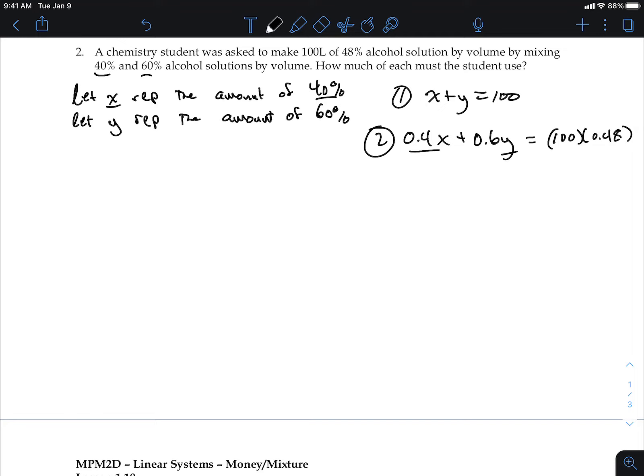When you have x plus y equals something, that's an easy mark on your test. Now let's solve this using elimination.